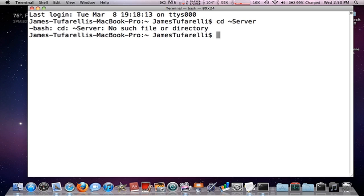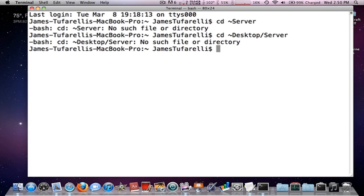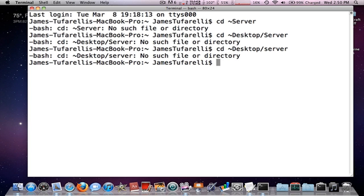Press enter. No such file or directory if you get that, you need to just try it again, so you go cd space Desktop. I get this a lot so you just try it again. cd space Desktop slash server.